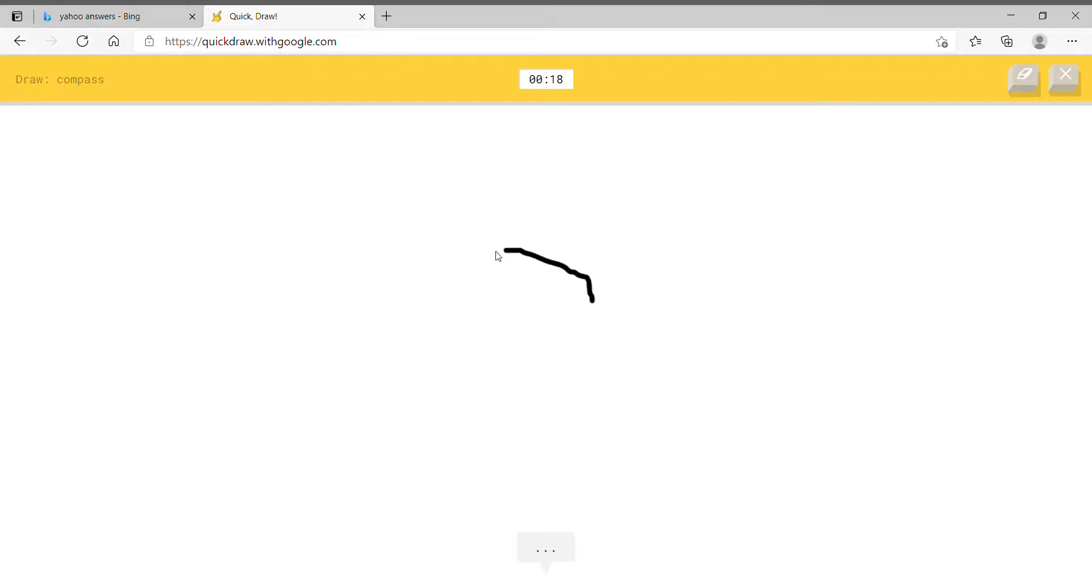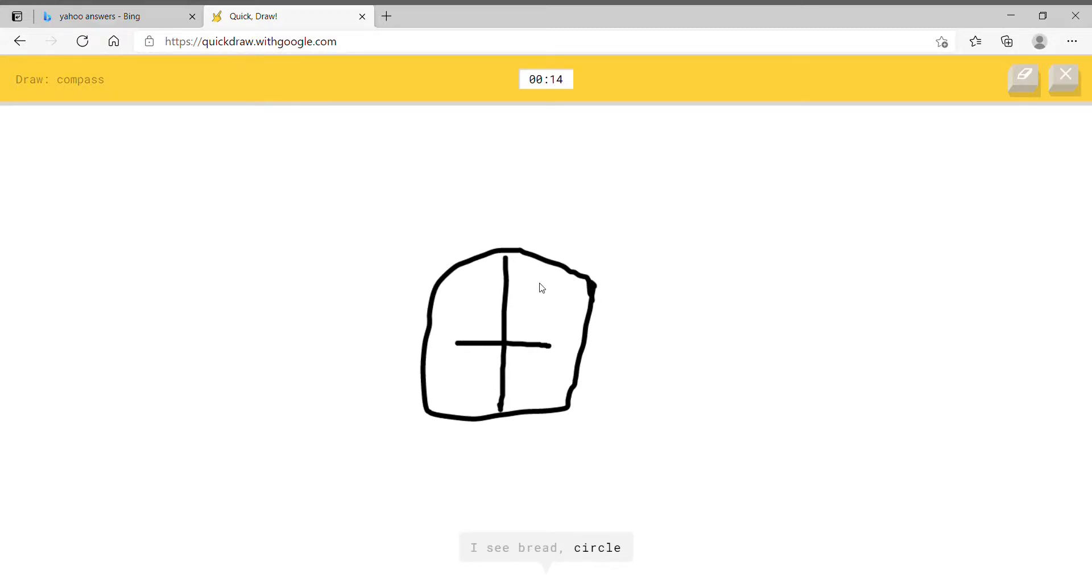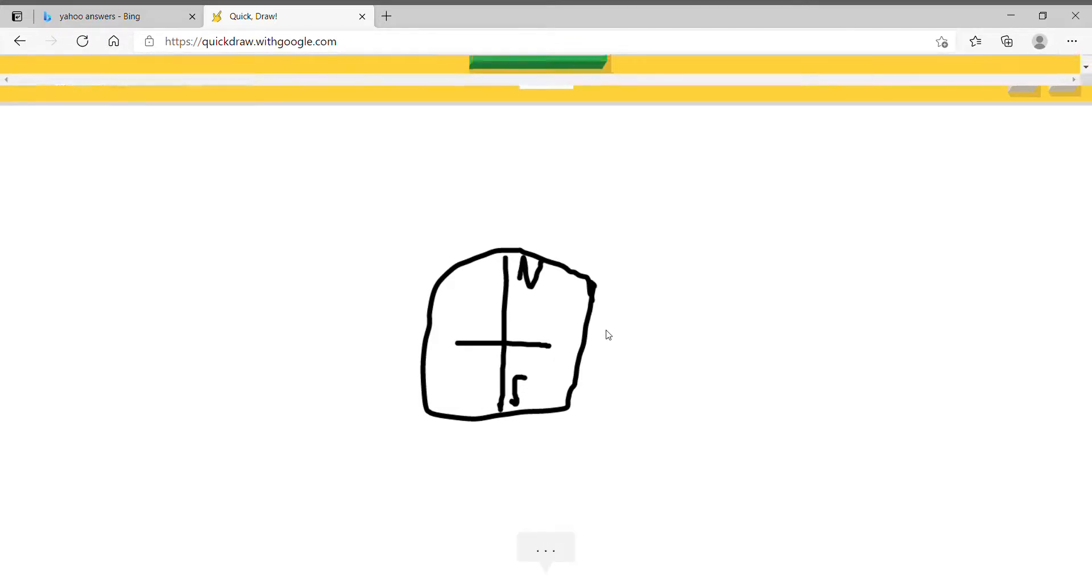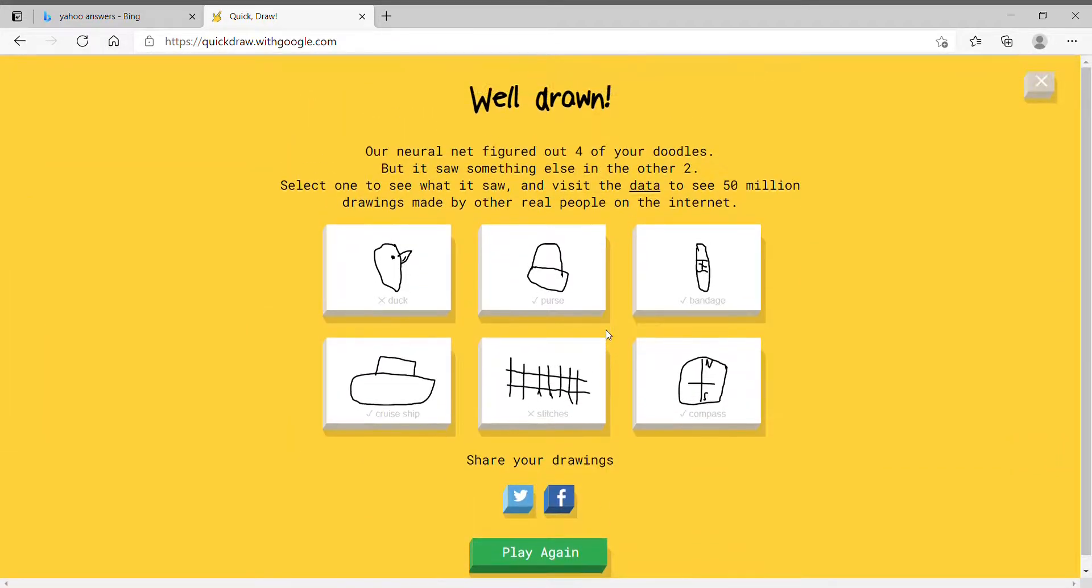Compass. Easy, watch this. There. Right here. North. South. Oh, I know. Look at that shit. That's a compass and a half right there.